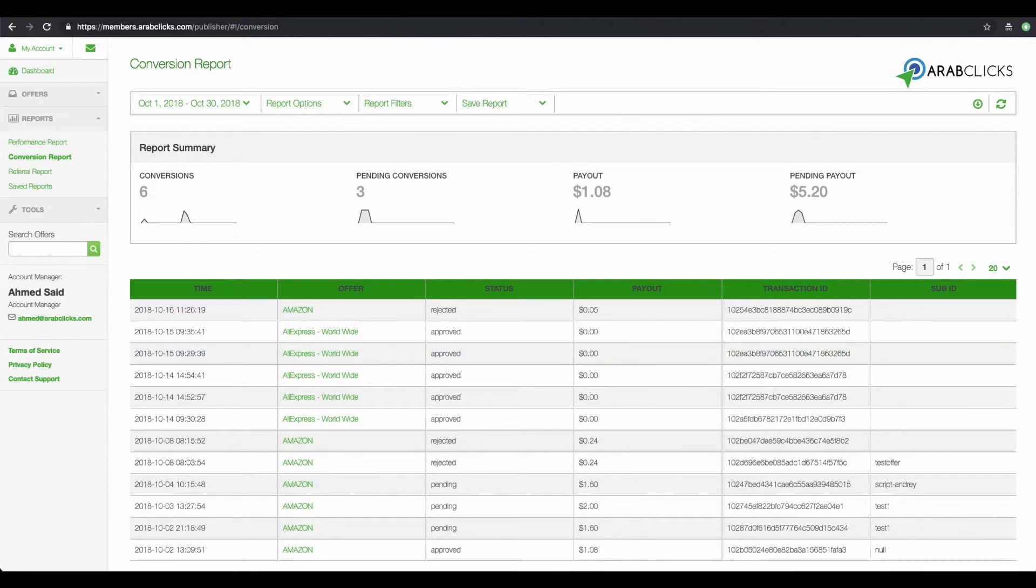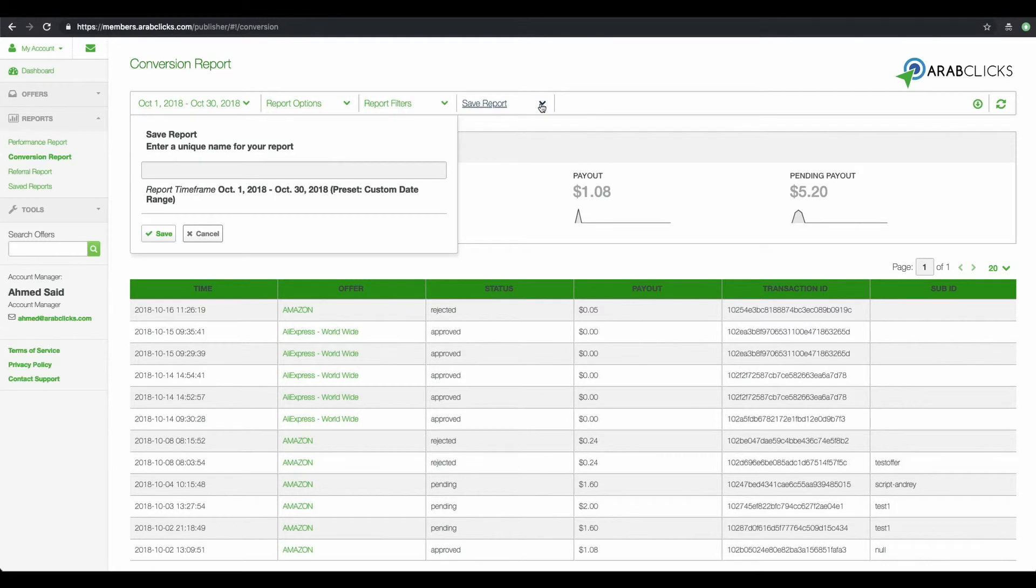When you've finished customizing your report, click on Save Report here. This will ensure that your custom report is saved and can be easily opened and returned to at a later time.